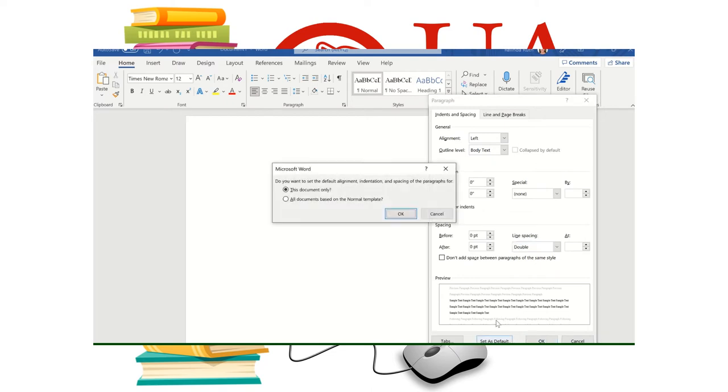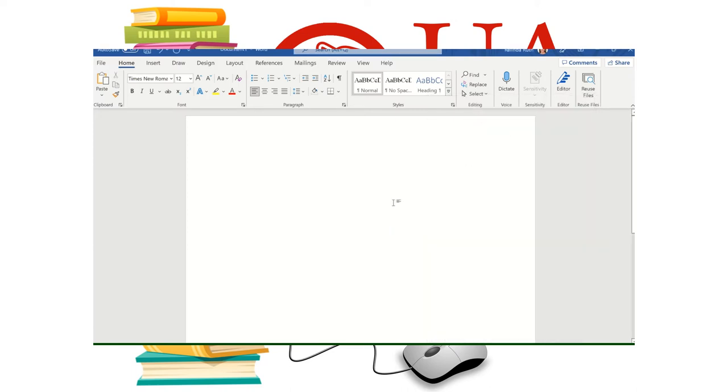And I'm going to set that as default, all documents so I don't have to do this again. OK, so now our line spacing is set.